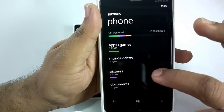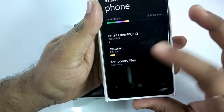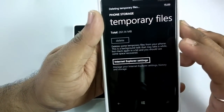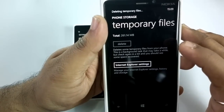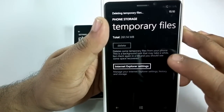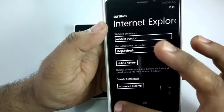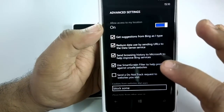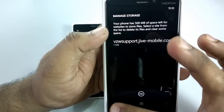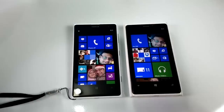What's important here is that you can see music, videos, pictures, documents, email, messaging, system, and also temporary files. You can tap on temporary files and hit delete — it starts deleting them in the background, so you can come back later to check how much space has been recovered. You also have Internet Explorer settings where you can delete history and files. Under advanced settings you can manage storage. The phone has 500 MB of space reserved for websites to store files.